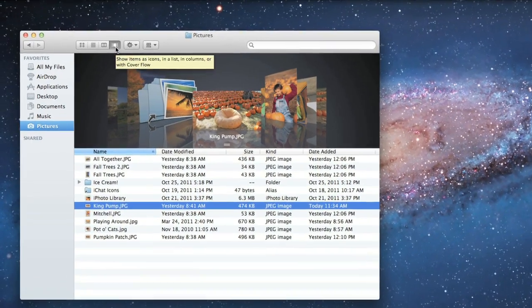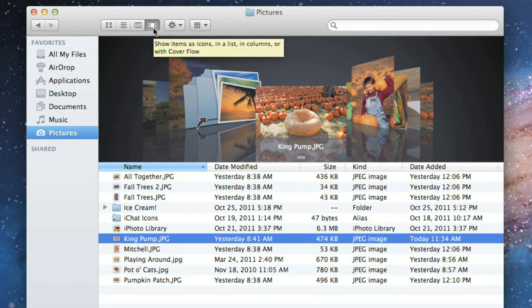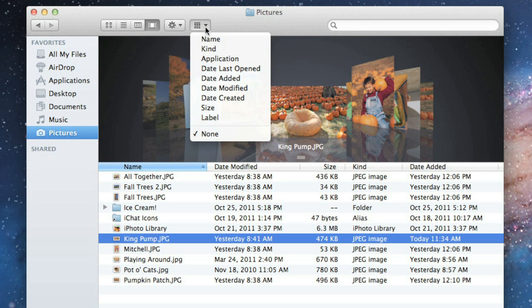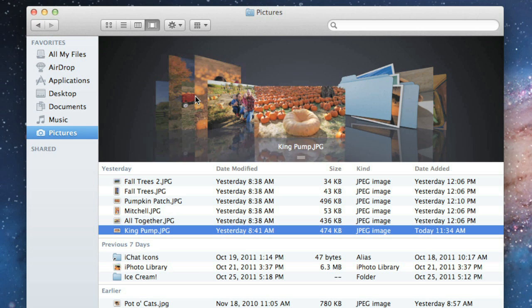With so many files in one folder, it can be hard to keep track. There are lots of ways to organize things in Finder, depending on what you need. Let's try the Item Arrangement button. Using this menu, you can easily group your files by name, kind, application, and more. I'd like to group this folder according to the date each file was created. To remove the grouping, just change the Item Arrangement back to None.